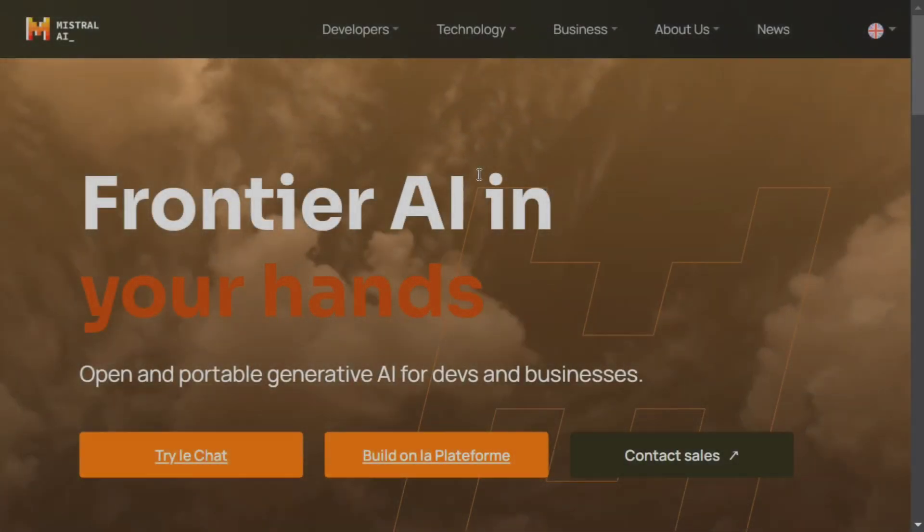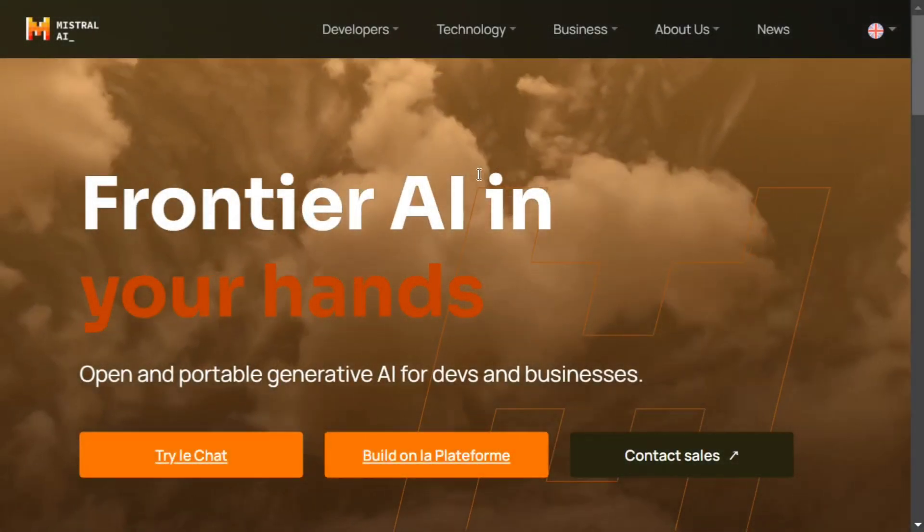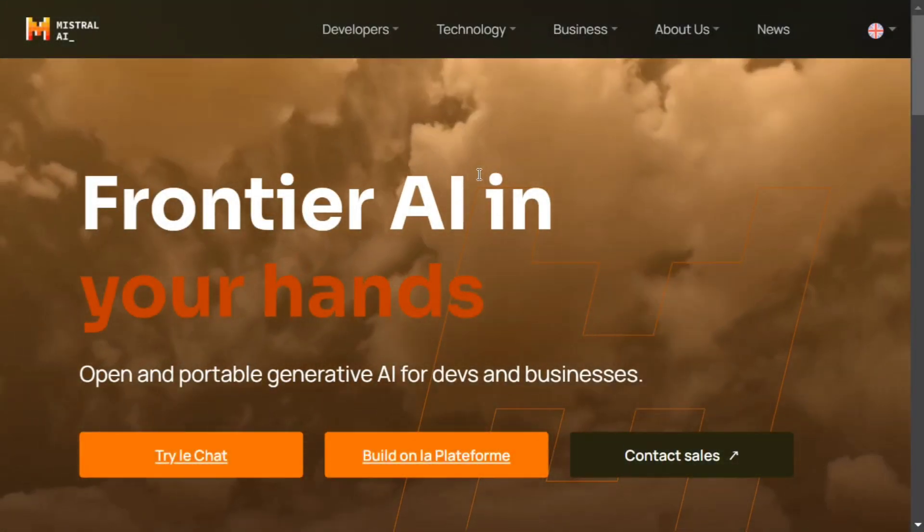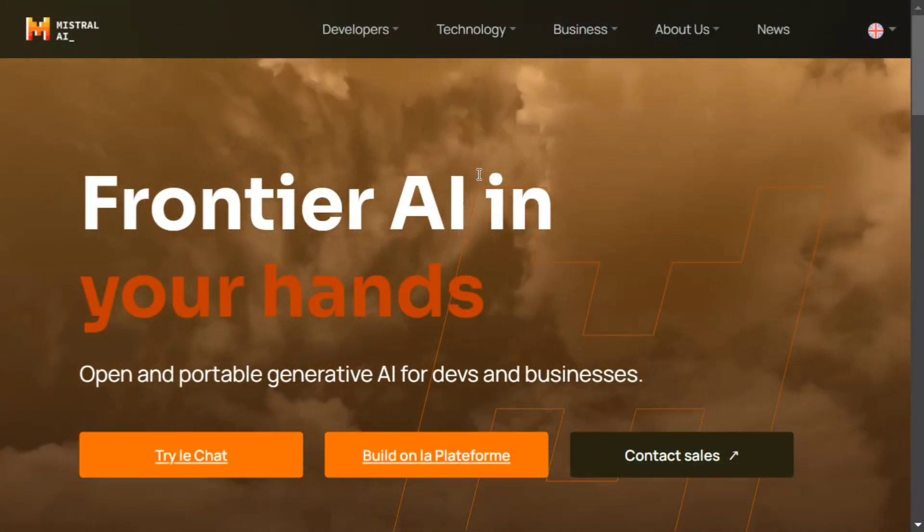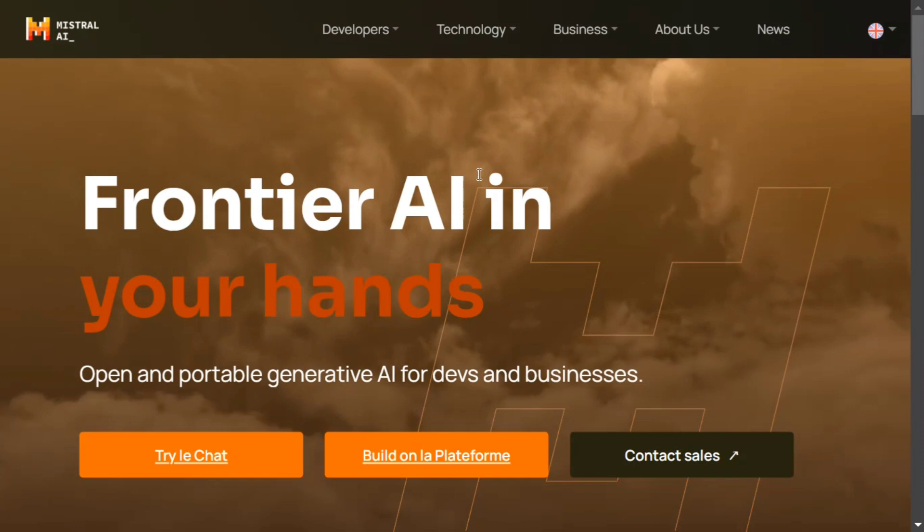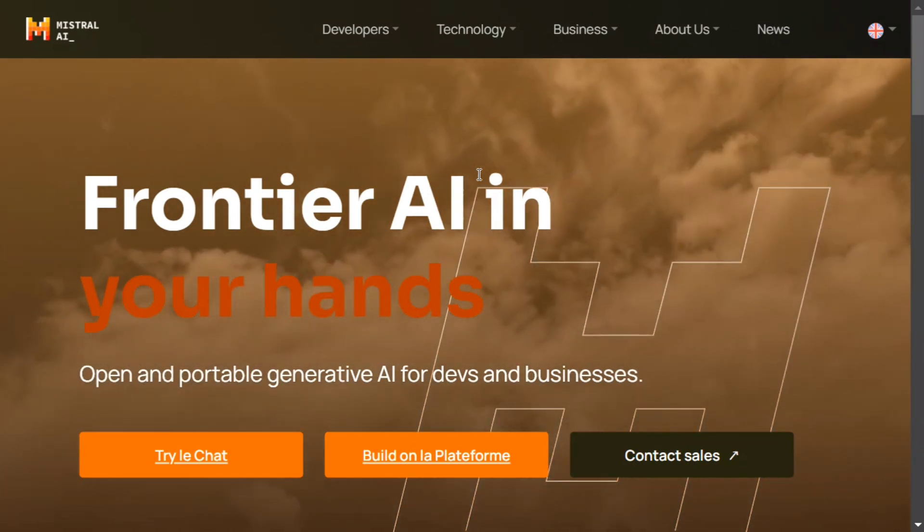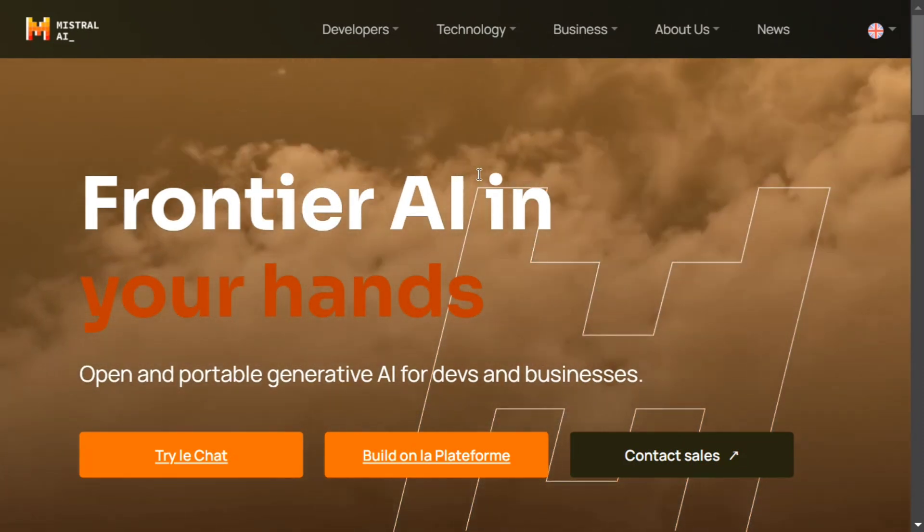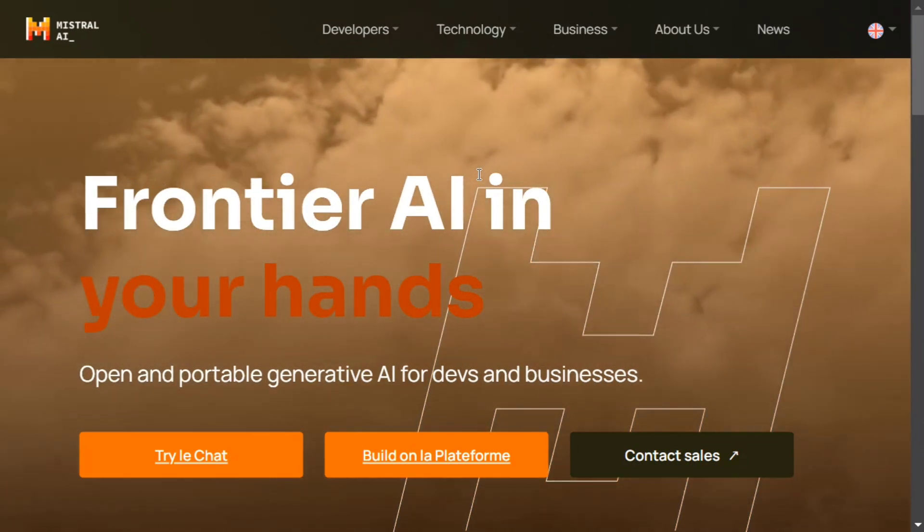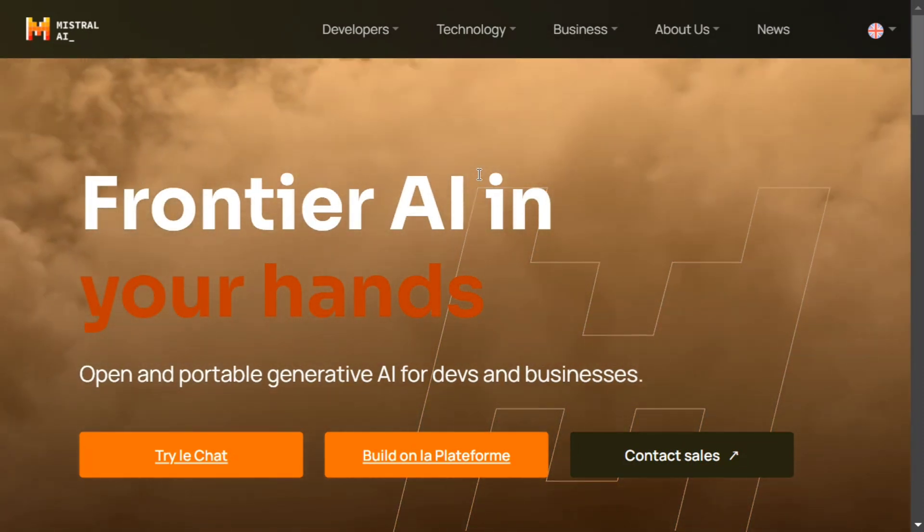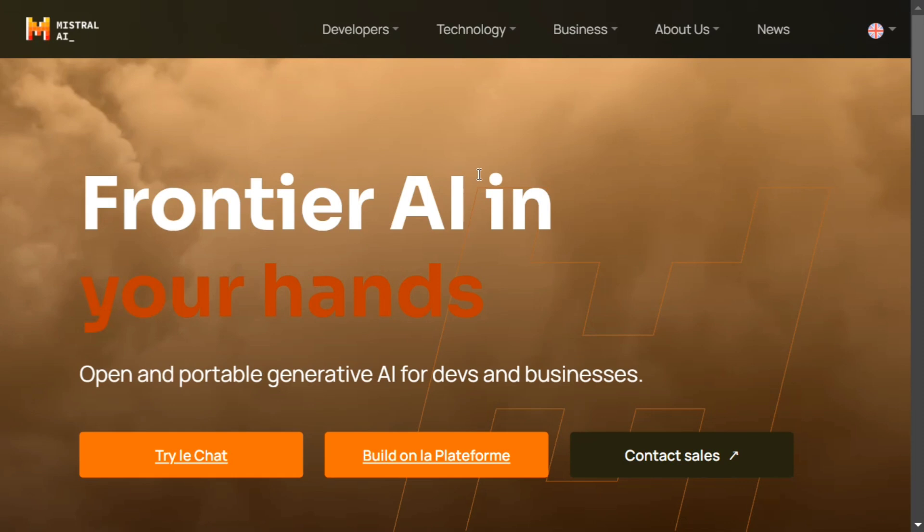Hi everyone, today we'll be exploring how you can create a free LLM API from Mistral AI. If you don't know, Mistral AI is one of the biggest names in the LLM and generative AI industry.